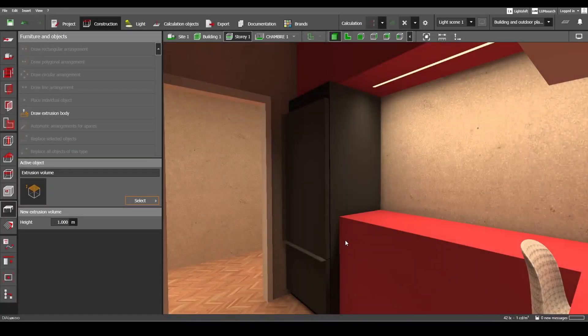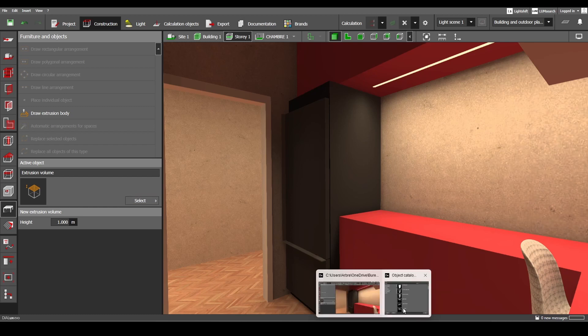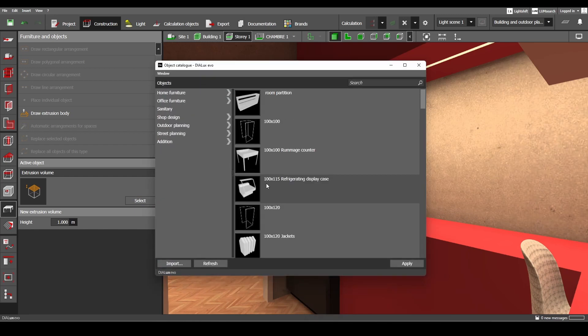When modeling any of your projects you may need to use 3D objects. You actually have three options. The first one is to use the Dialogs Catalog. However, you may not find the object you are looking for, or you just don't find these objects interesting.